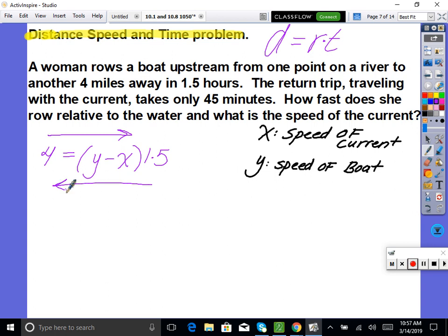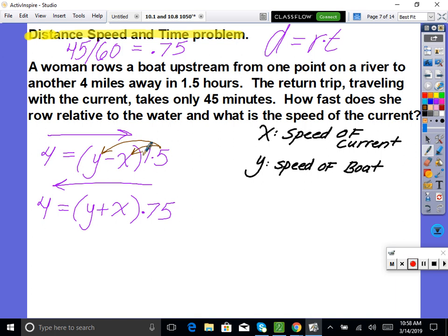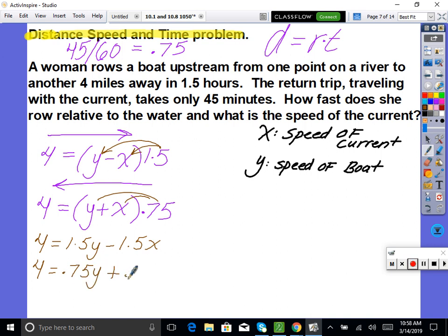Set up the upstream equation: 4 equals (y minus x) times 1.5, where y is boat speed and x is current speed — the current pushes against her upstream. For the return downstream: 4 equals (y plus x) times 0.75, converting 45 minutes to 0.75 hours. Distributing through gives: 4 equals 1.5y minus 1.5x and 4 equals 0.75y plus 0.75x.